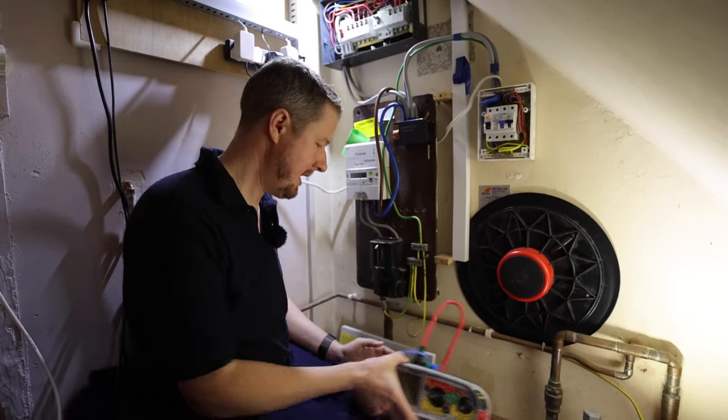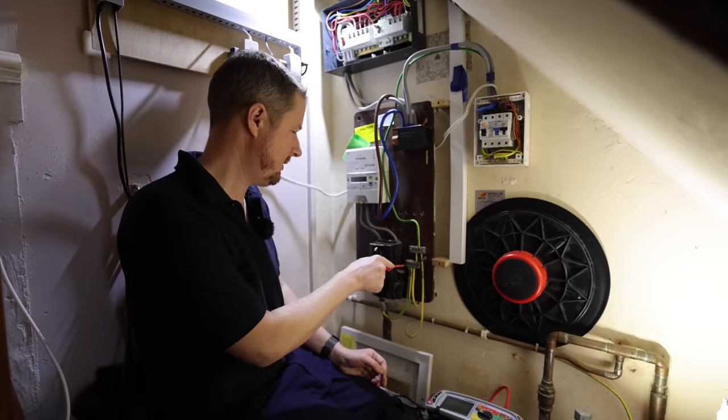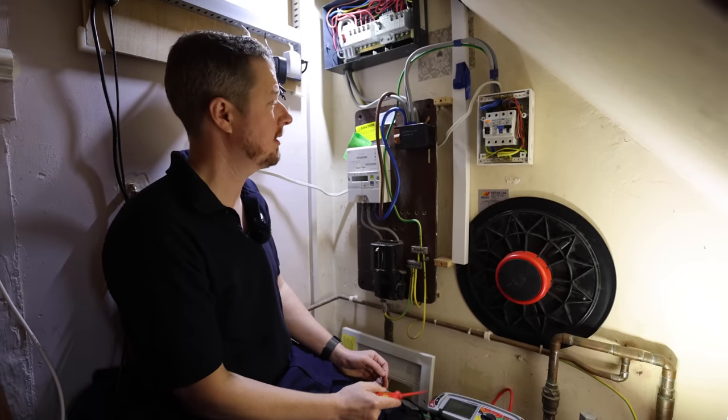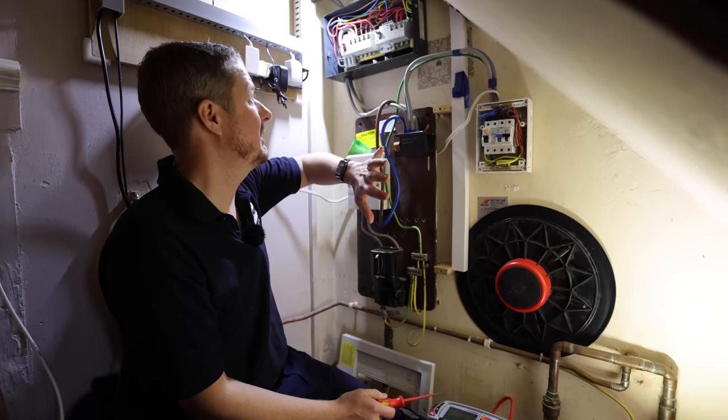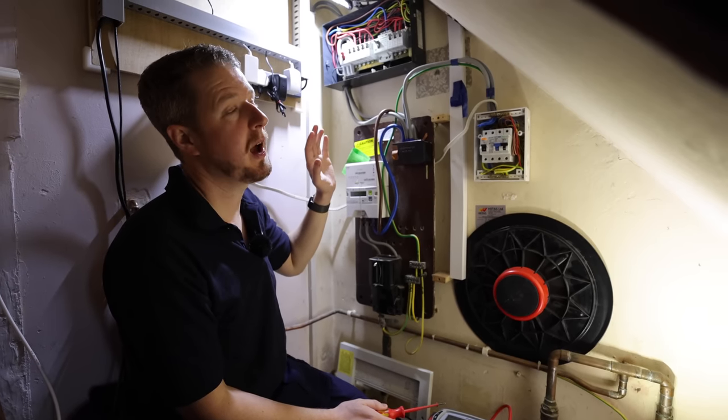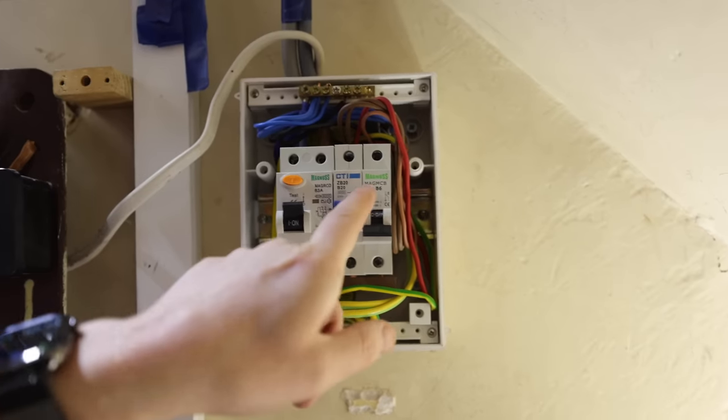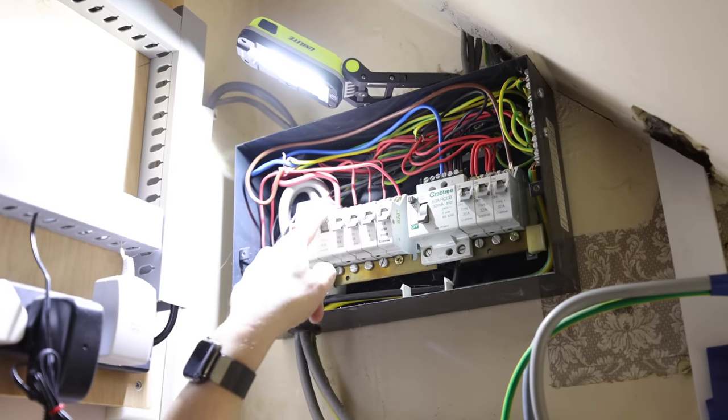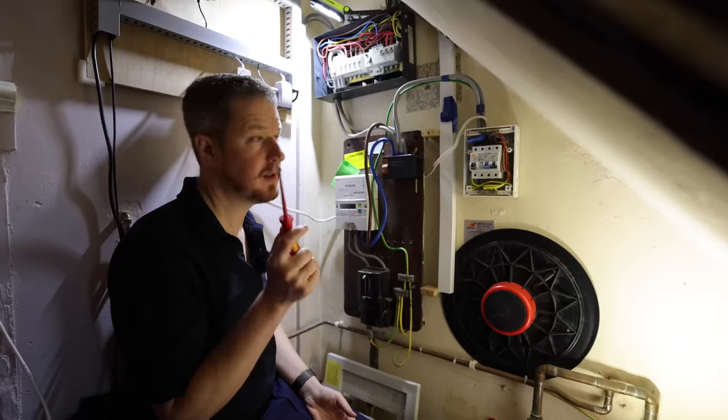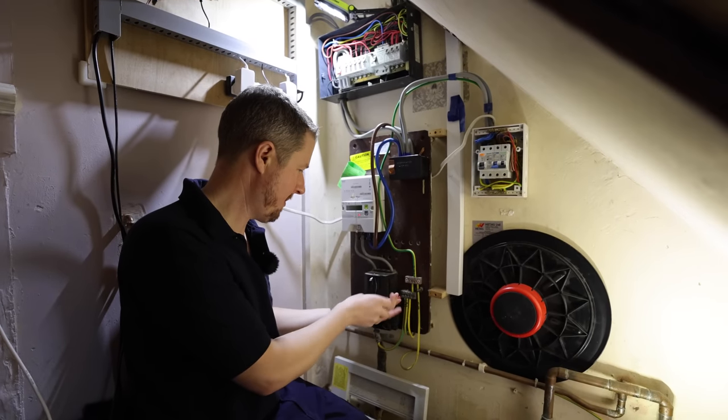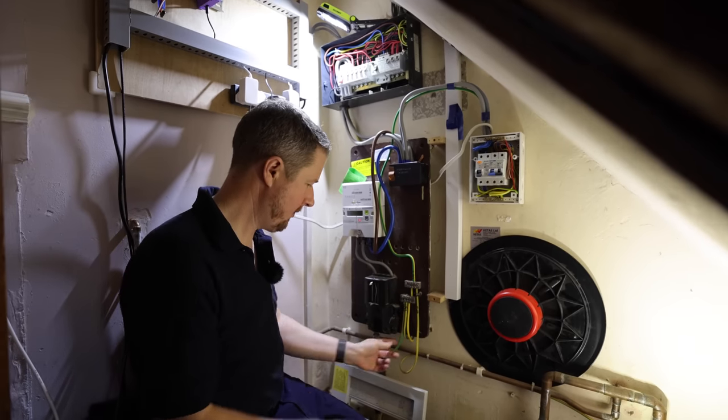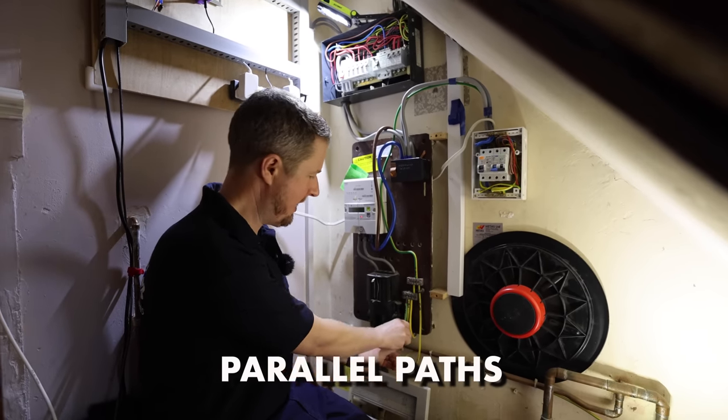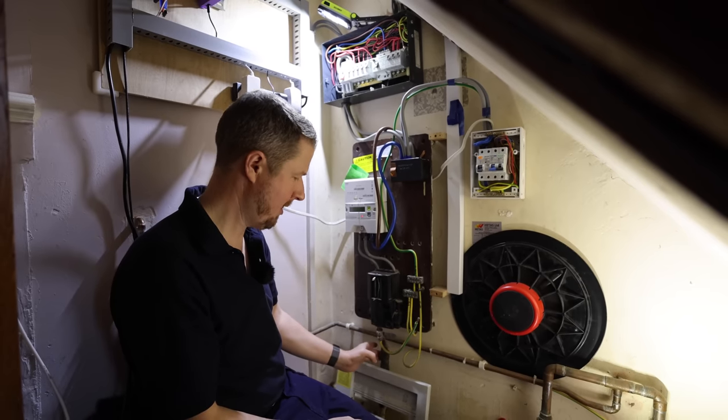Here we've got our first test reading to input, which is our external fault loop impedance, so we'll do that now. So first test we're going to do is our Ze, and to do that what we've got to do is disconnect our main earthing conductor and we've got to basically turn all the power off first. So power's going off, Lee, okay? So now our power's turned off, we're going to disconnect our main earthing conductor from here.